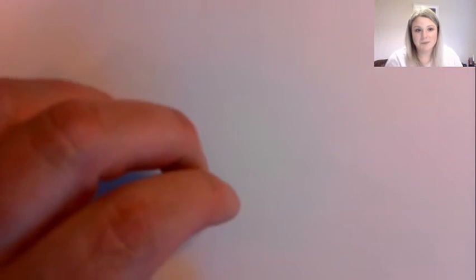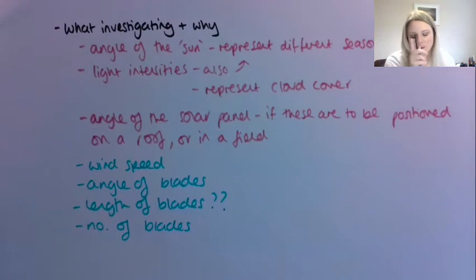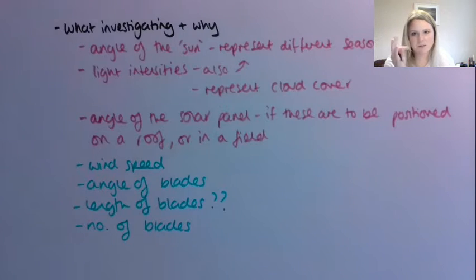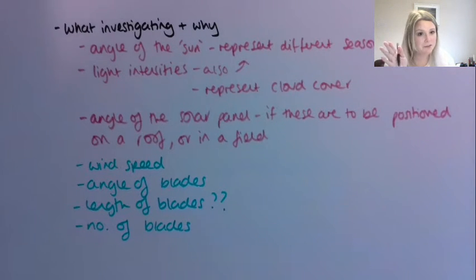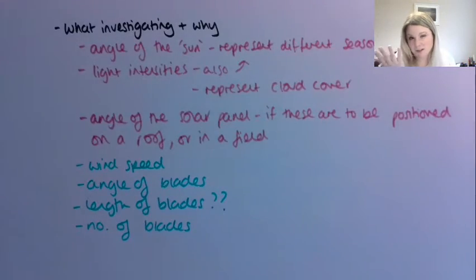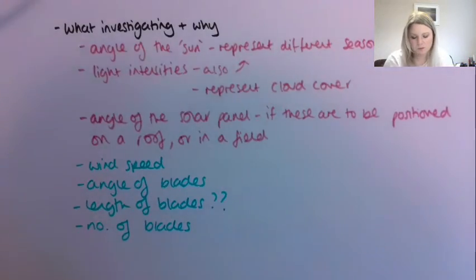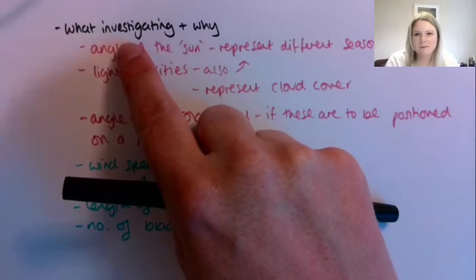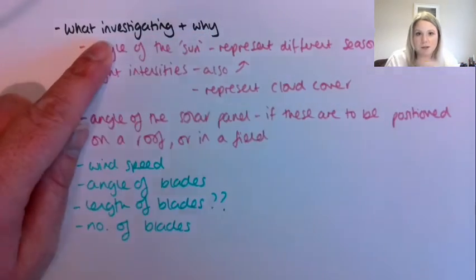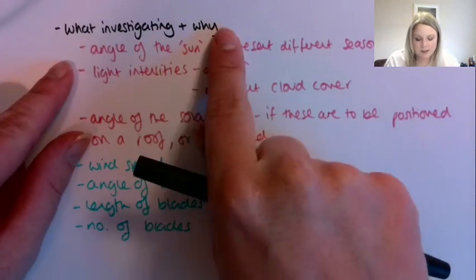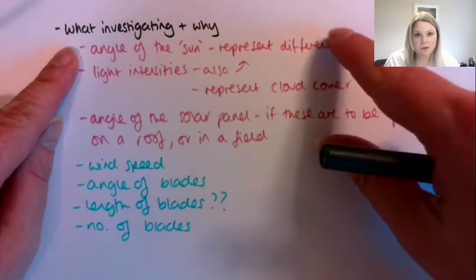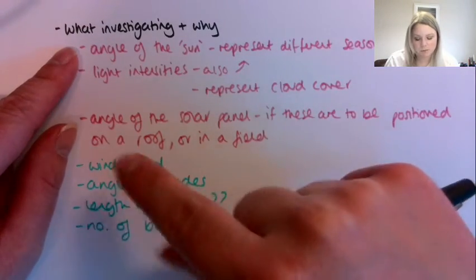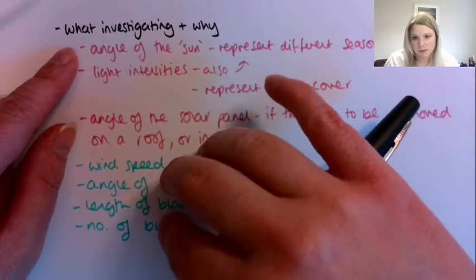I asked the other day what one you would consider doing and most of you said solar. Bailey, you said solar and wind or if it was just one you'd do wind. So I'll try and talk about both here. So the very first thing you need to do is to say what practical you're going to carry out, so solar or wind. But not just that, you need to say specifically what factor that could affect the power that you're generating from that that you're going to investigate. So let me have a think and I will write some ideas down here.